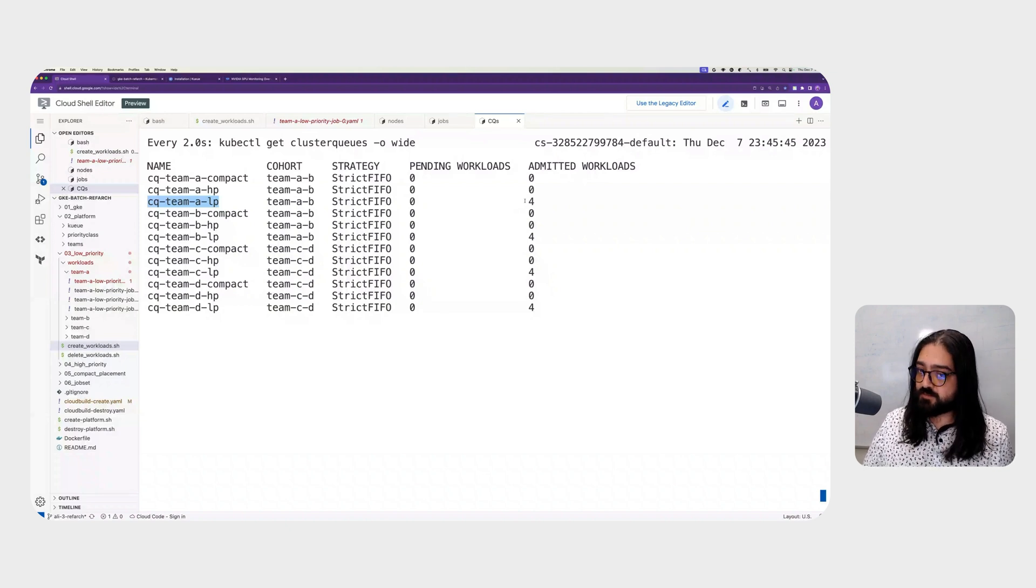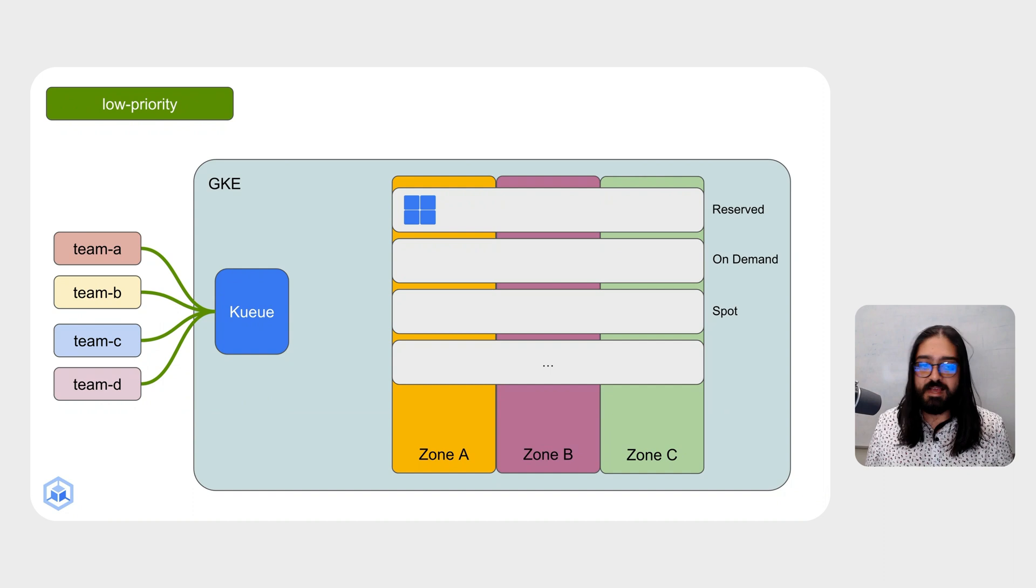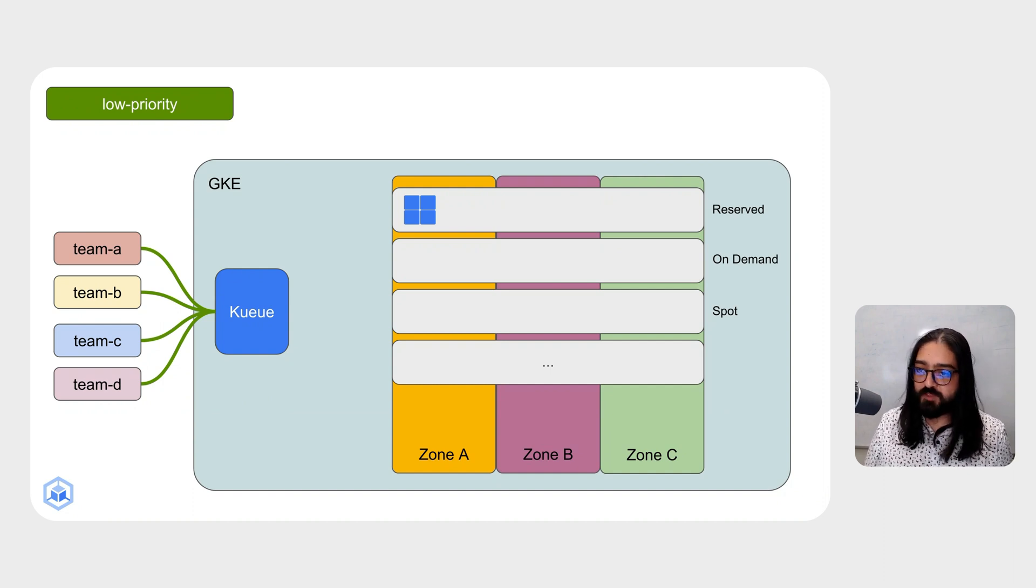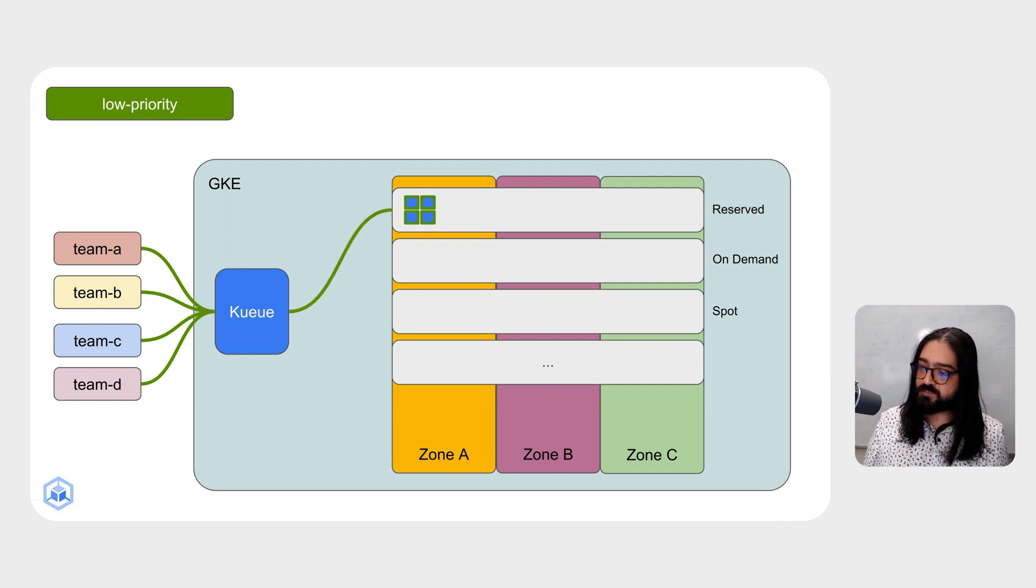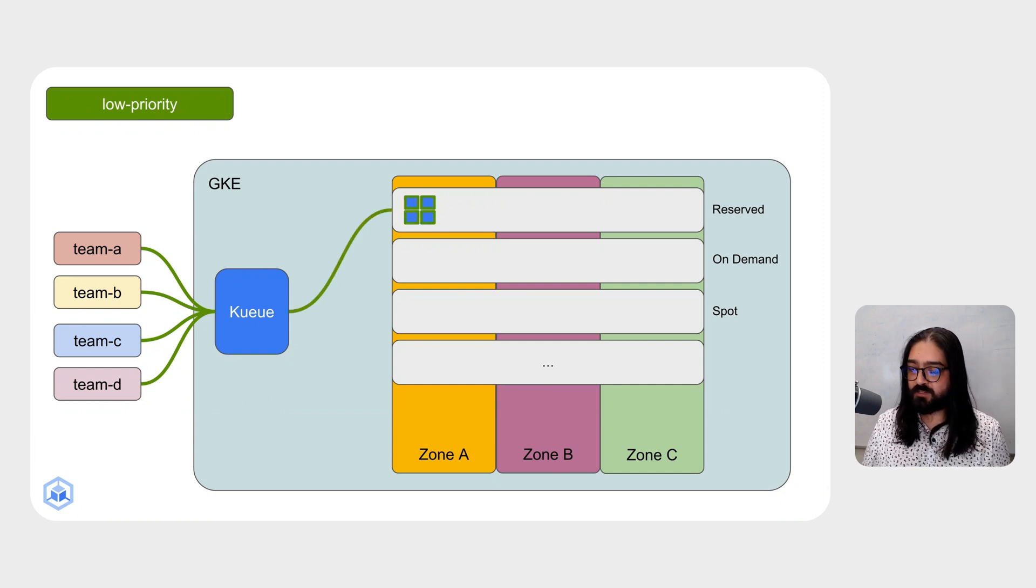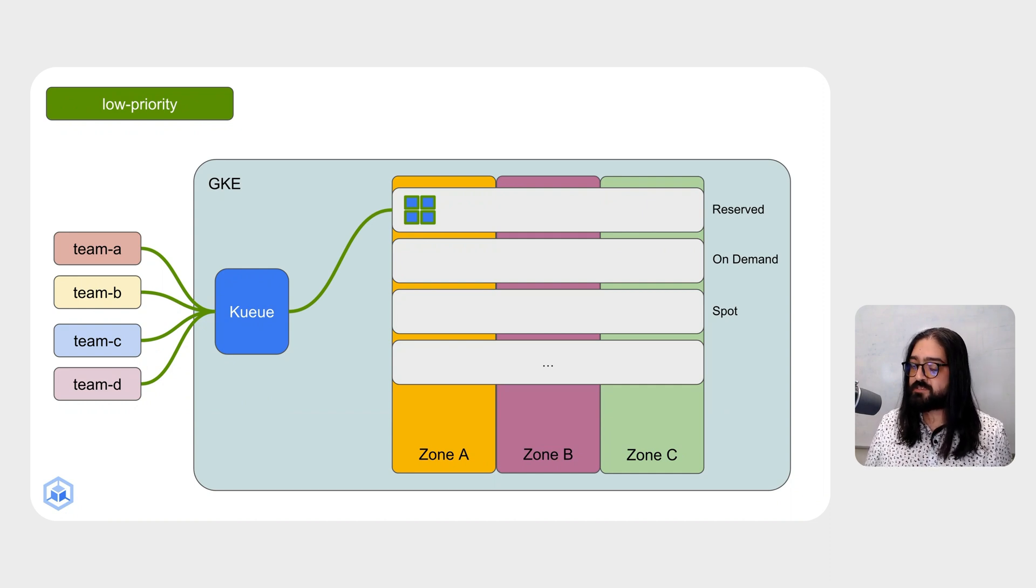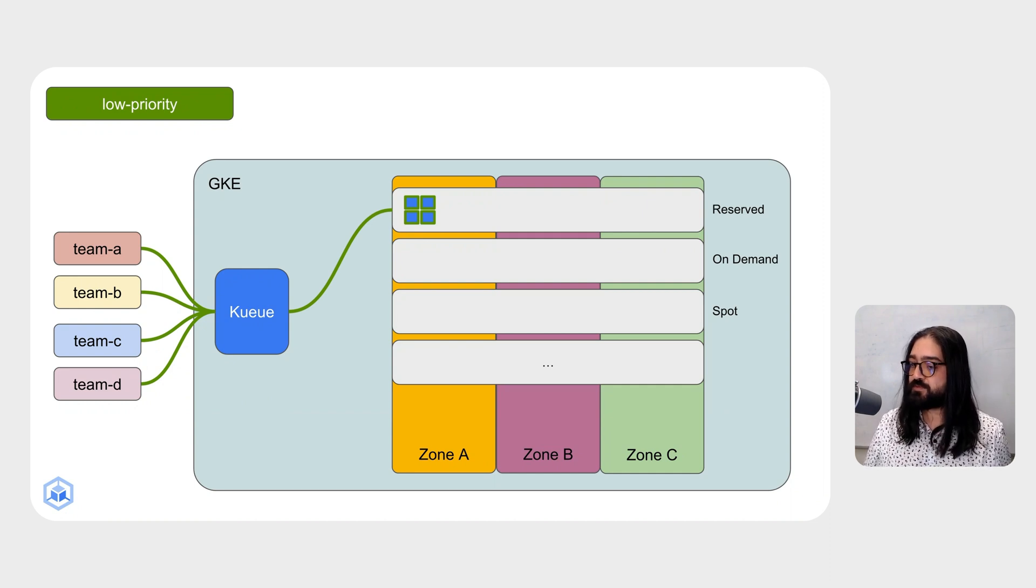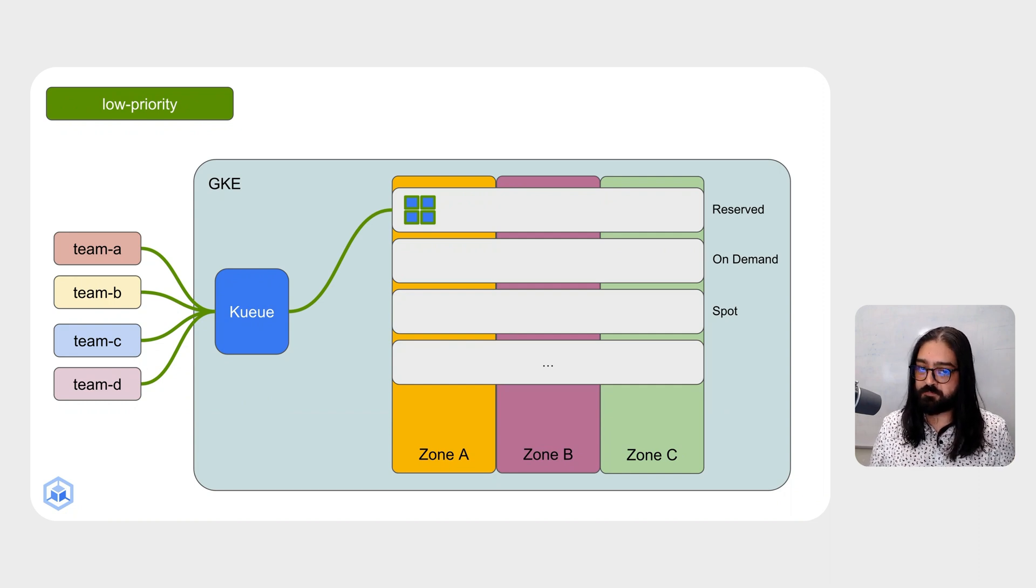This doesn't mean that all 16 of these jobs have already begun. As the teams submitted their low-priority workloads, not all of them are going to be able to fit on the reserved instances. So there will be a subset of them that will land immediately on the reserved VMs, but the rest of them will remain unschedulable because the resources for those workloads don't yet exist on the cluster.